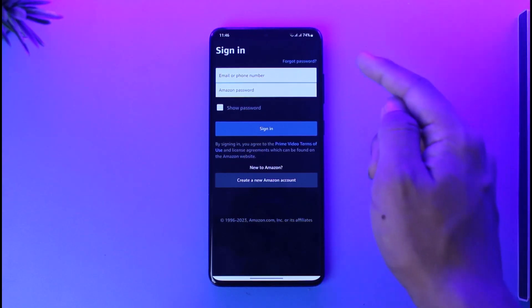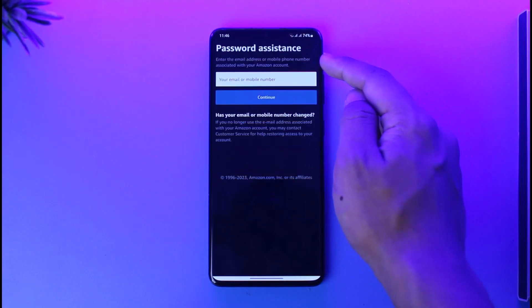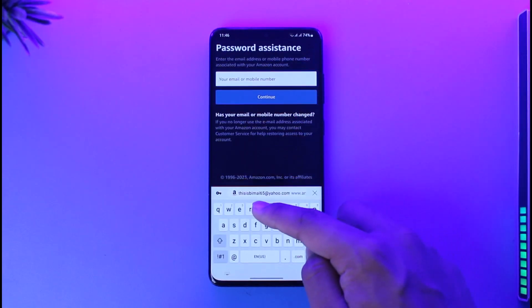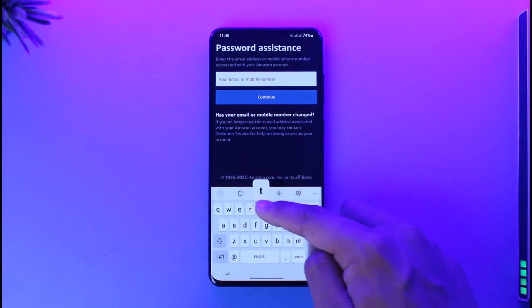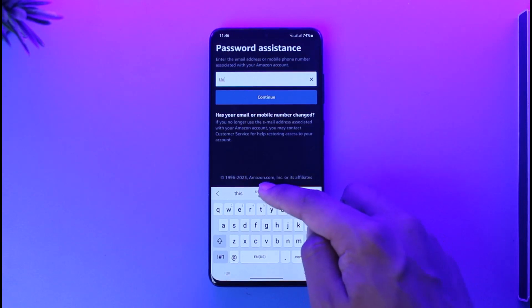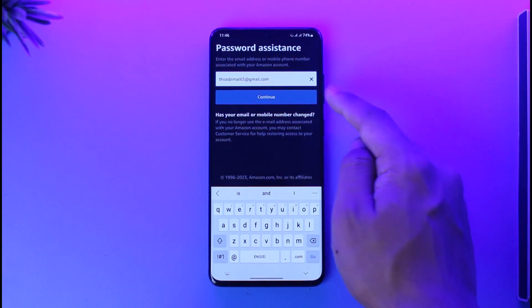Tap the forgot password option from the top right of the screen. Here, all you have to do is enter your email address that was associated with your Prime Video or your Amazon account.